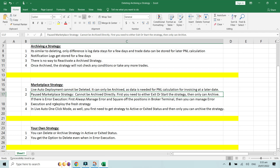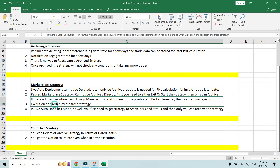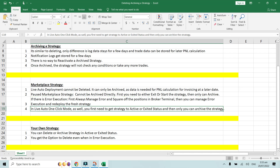Summary for marketplace strategies: if there is an error execution, always manage the error first, square off positions in the broker terminal, then manage the error execution, and redeploy a fresh strategy. Now let's look at live auto one-click mode.